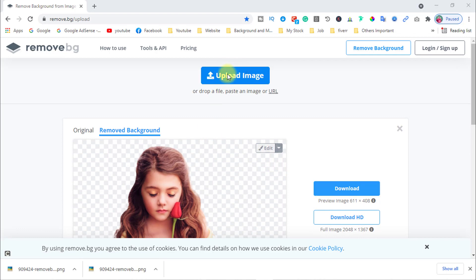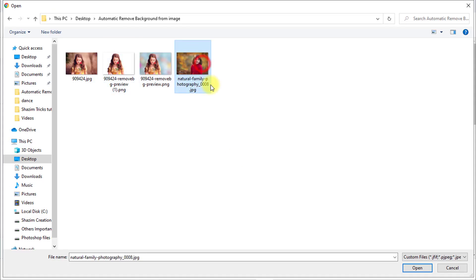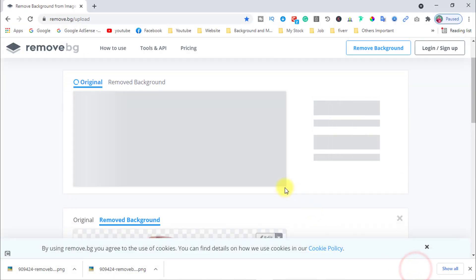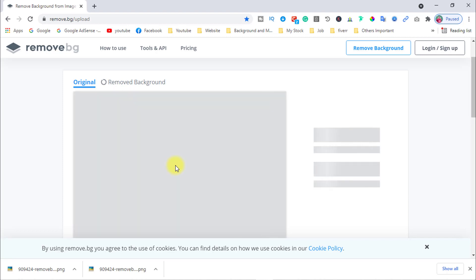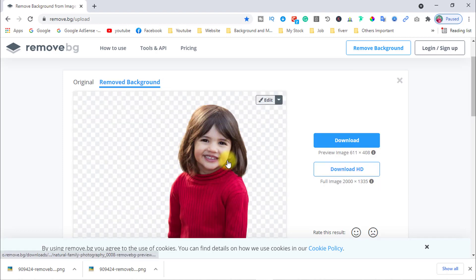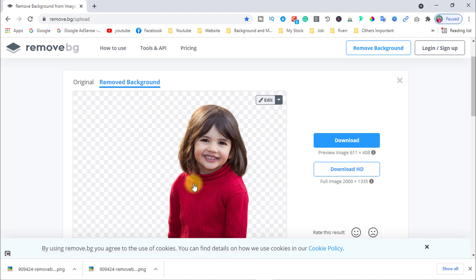Now let's use another image. Upload the image from here — use this image. It's opening, uploading, and removing the background. You can use this process to remove any background from any image.